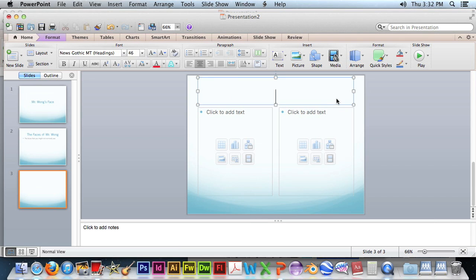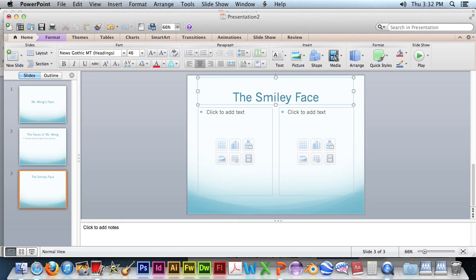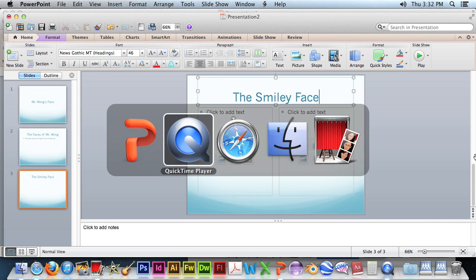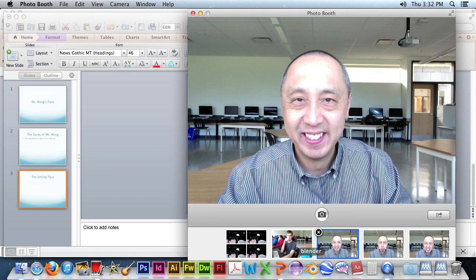Add a new image. Add a new title. Smiley face. Let's go to Photo Booth and grab a picture, or you can grab your own pictures.